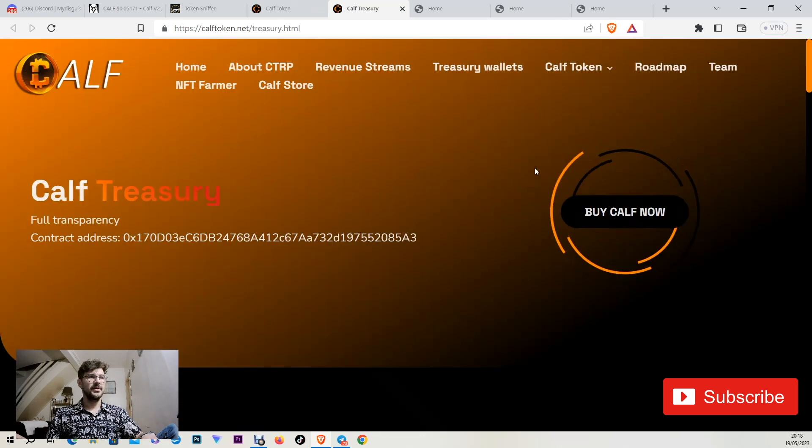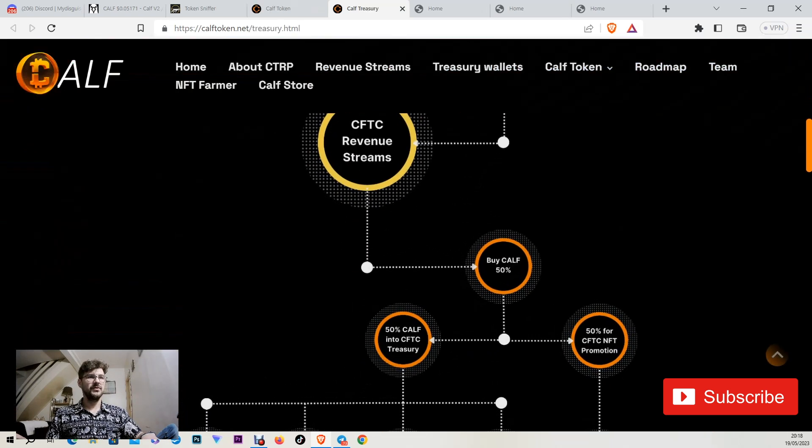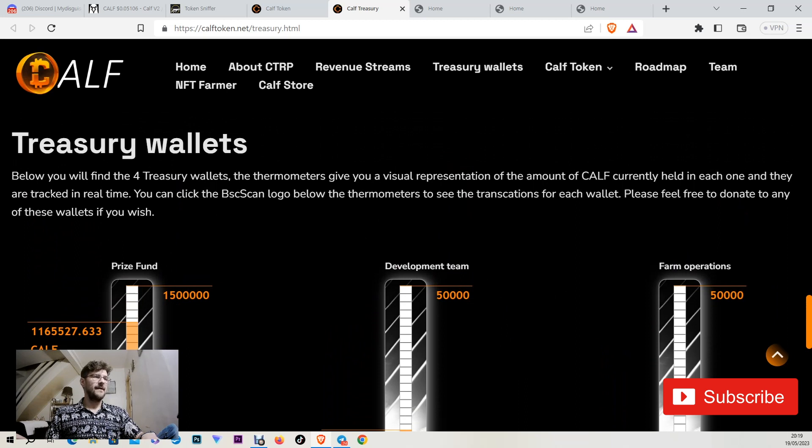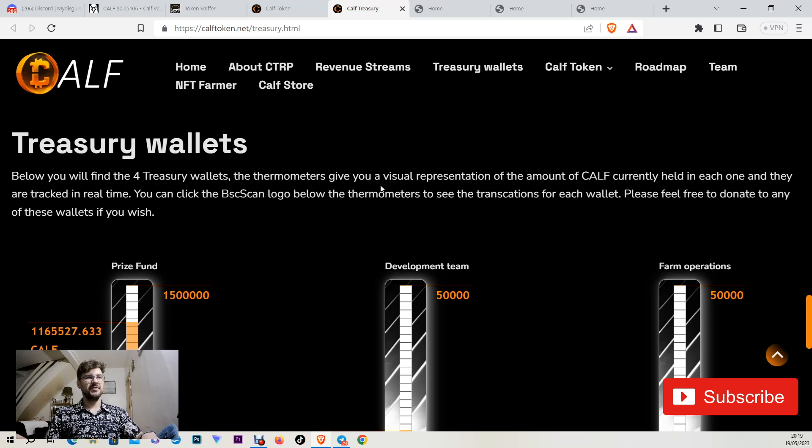So you can see here in calf treasury. If you scroll down you can see the treasury wallets. There are four treasury wallets with thermometers that give you a visual presentation of the amount of calf currently held in each one.